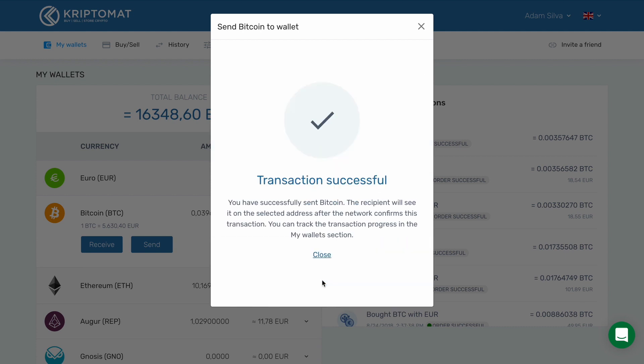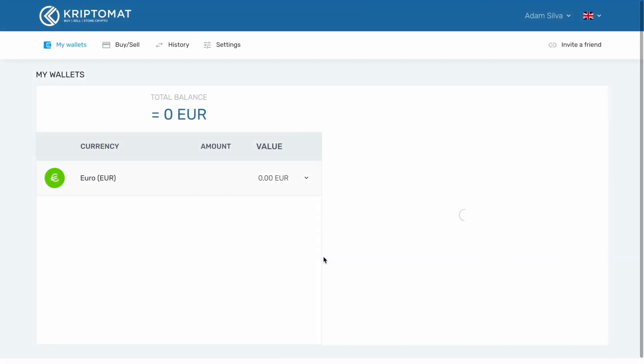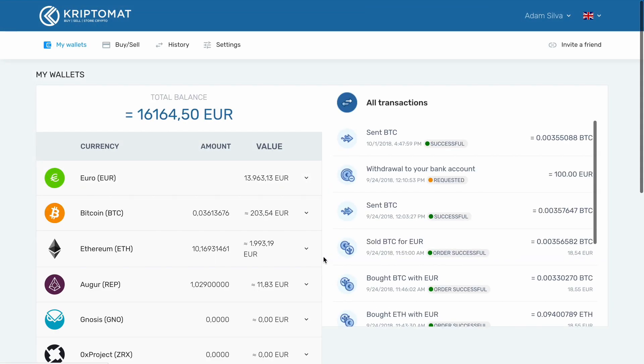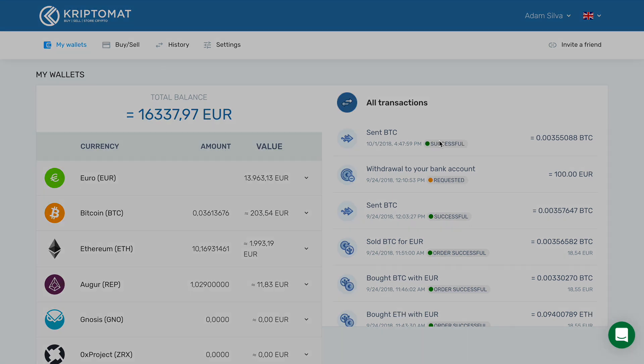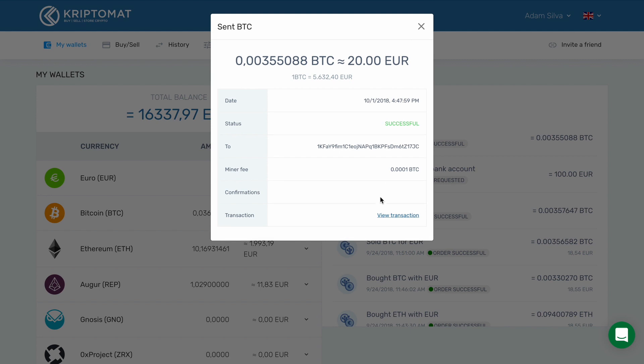A dialog box will appear saying the transaction was successful. Close this dialog. You can now check the status of the transaction and see that it was successful. You can see the time of the transaction, the fees, and the total amount sent.